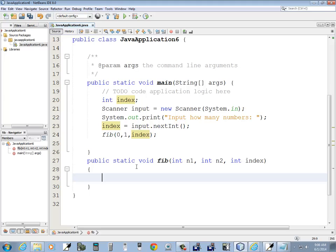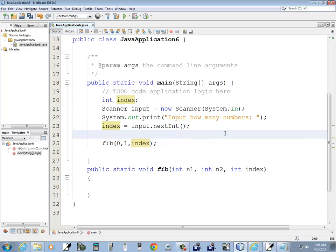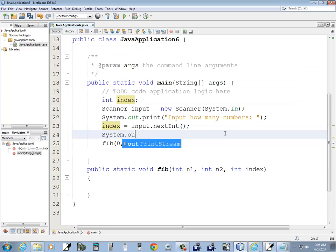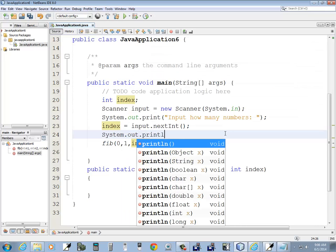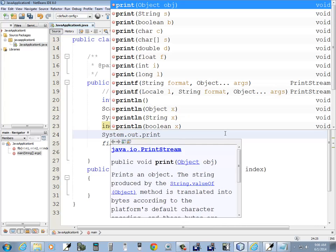I guess before I do that, I need to print off zero and one. So let me just do a simple system.out.print, and zero, one.